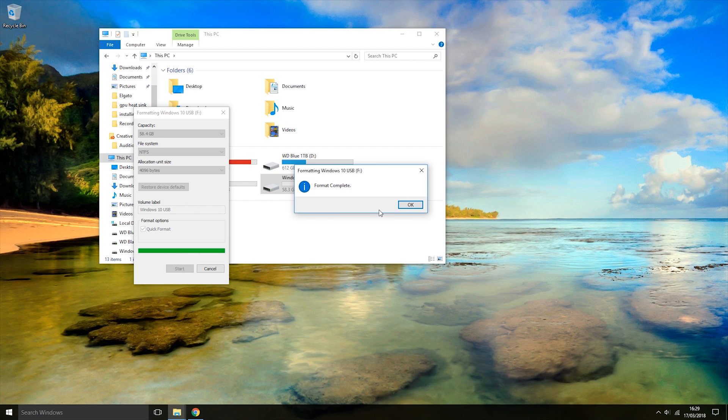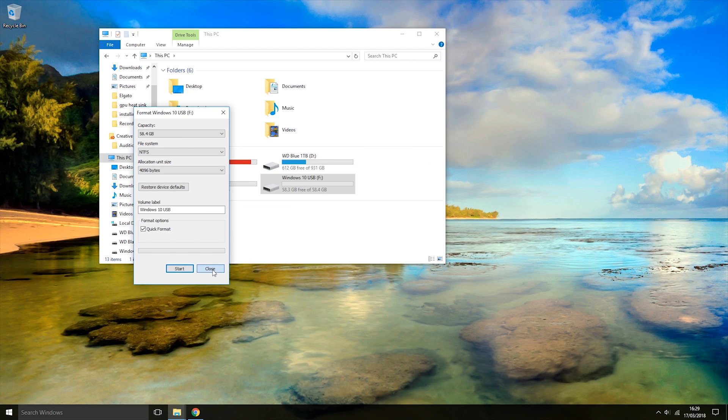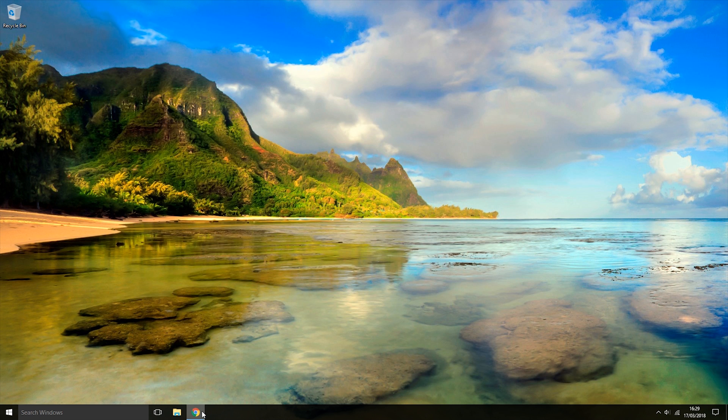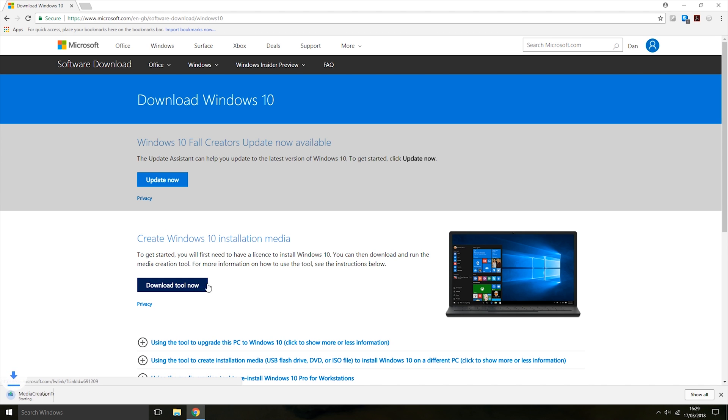Now that the USB has been formatted, close File Explorer and come to this link here. The link will be in the description. Click the Download Tool Now button. Clicking this button will start downloading the tool that we're going to use to create the Windows 10 installation USB.